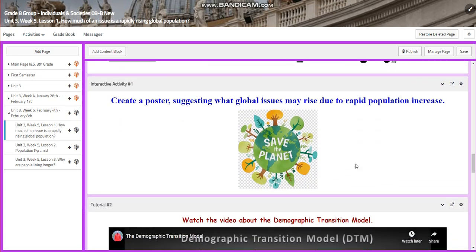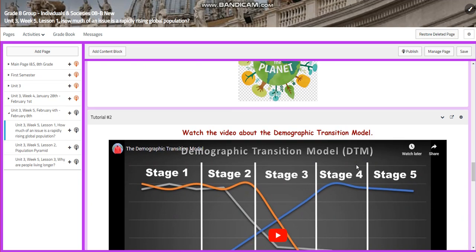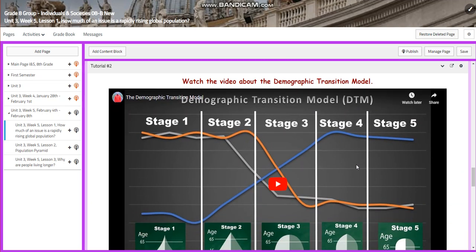For interactive activity 1, you're going to create a poster suggesting what global issues may rise due to rapid population increase. You are also going to watch a video about the demographic transition model, or the DTM.